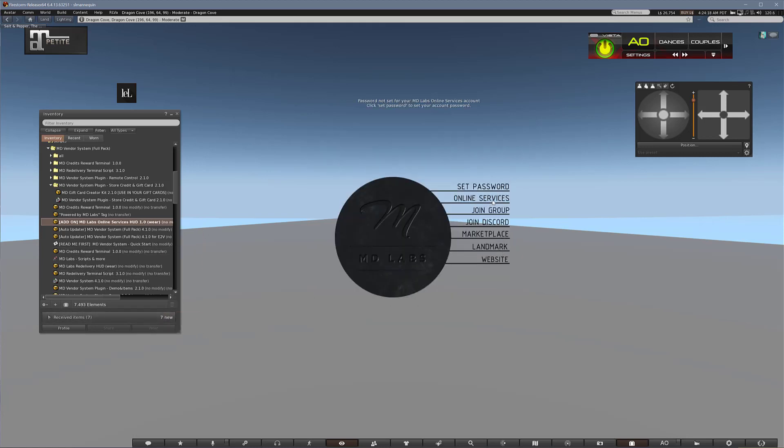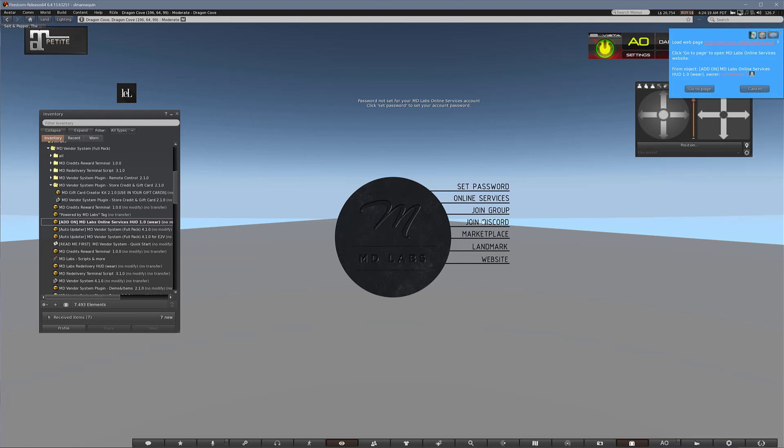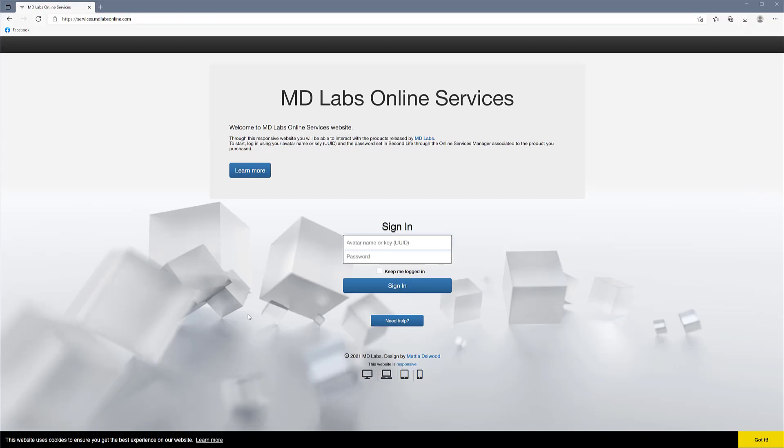Just attach it and you click on the online services and it will guide you to the page that will look like this, where you have to put your avatar name and a password. To create a password, we need to go back to the HUD and create it from there.